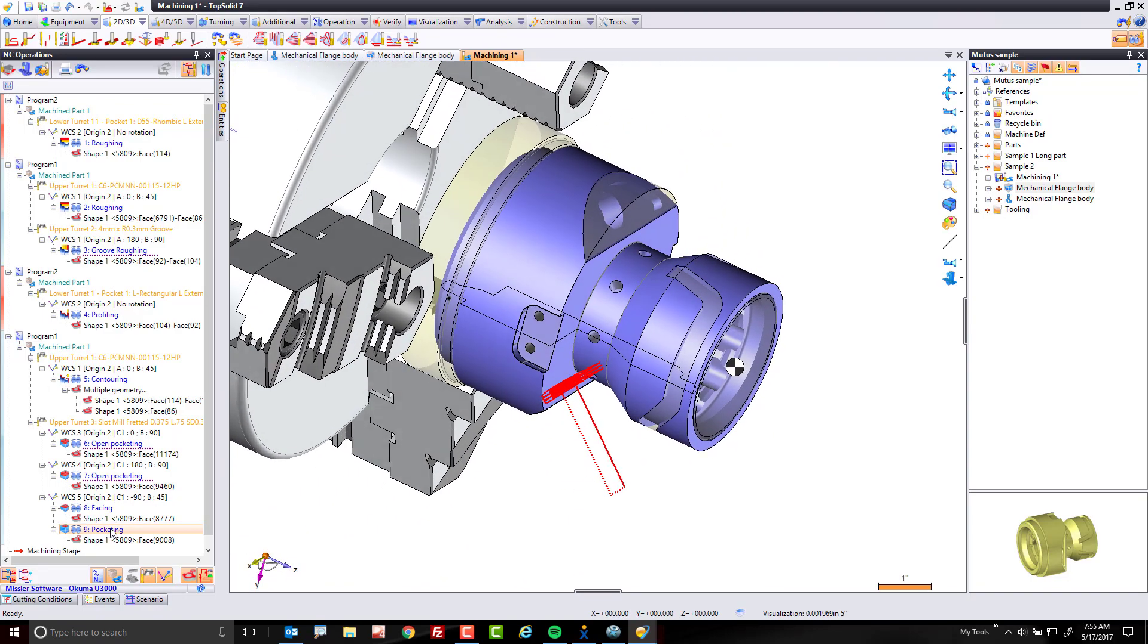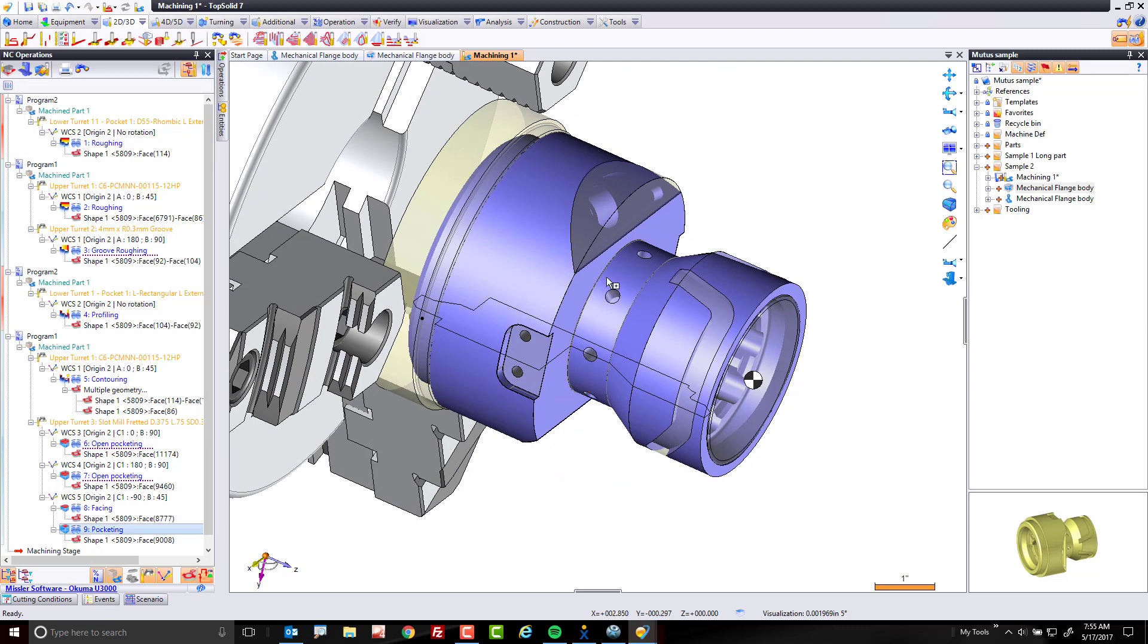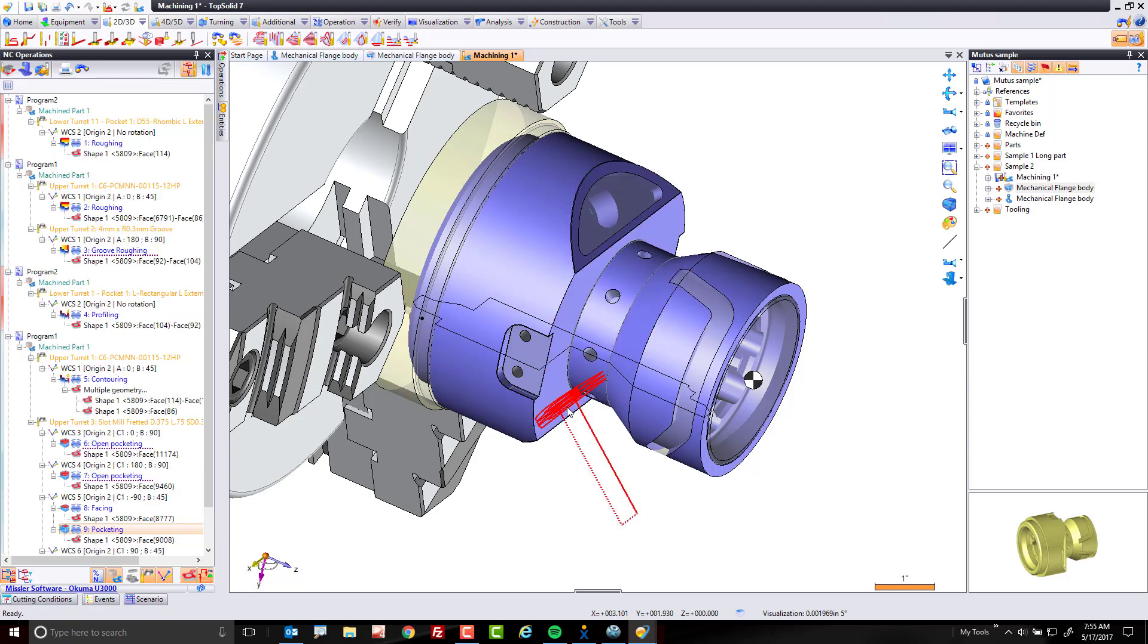Next, let's take that toolpath and bring it over to this inclined face. Cool. And then of course, we're going to drag and drop it onto the next face as well.